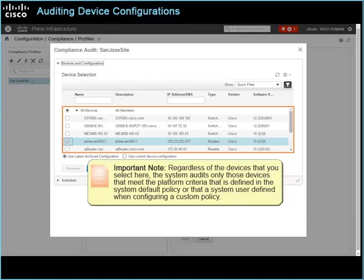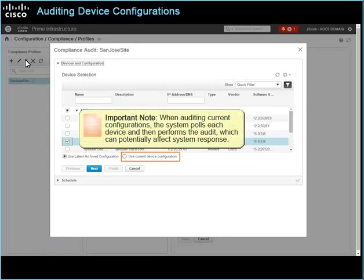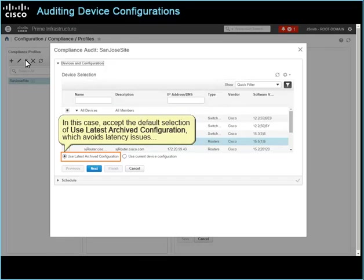Important note: regardless of the devices that you select here, the system audits only those devices that meet the platform criteria that is defined in the system default policy or that a system user defined when configuring a custom policy. Select the configuration that you want to audit. Important note: when auditing current configurations, the system pulls each device and then performs the audit, which can potentially affect system response. In this case, accept the default selection of use latest archived configuration, which avoids latency issues, and then click Next.